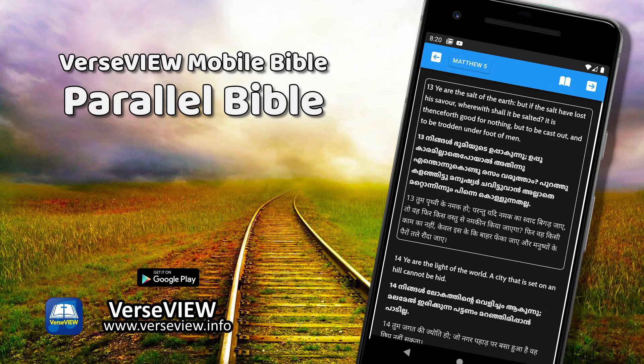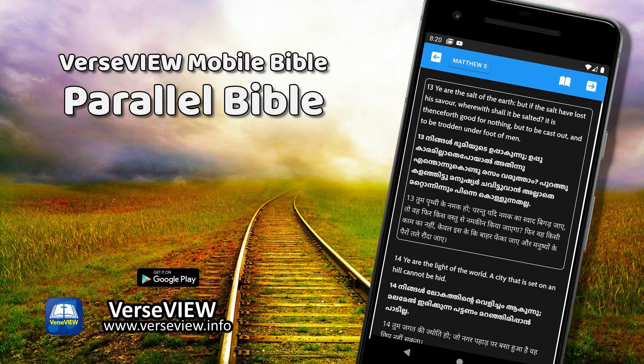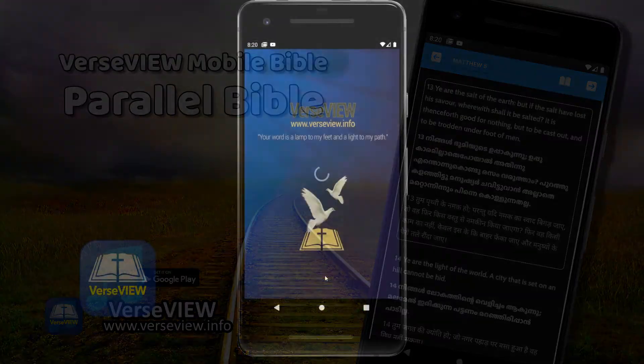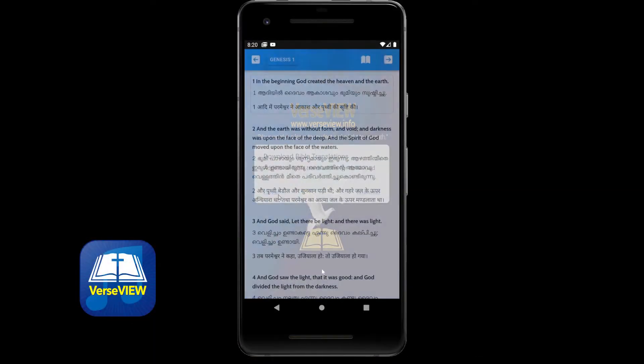Hello everyone. In this video I'd like to show how to set the Bible translations in VerseView Mobile Bible.